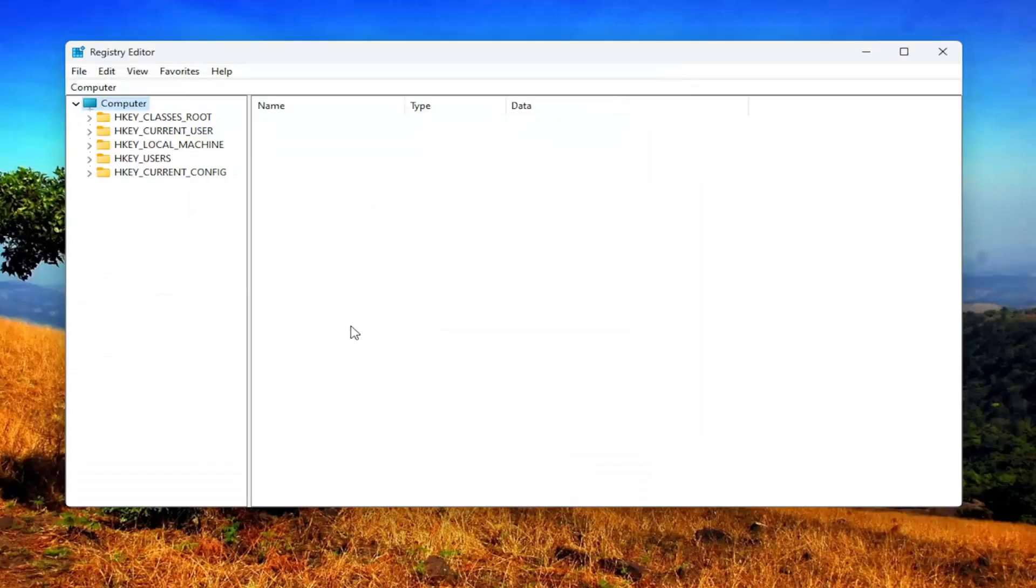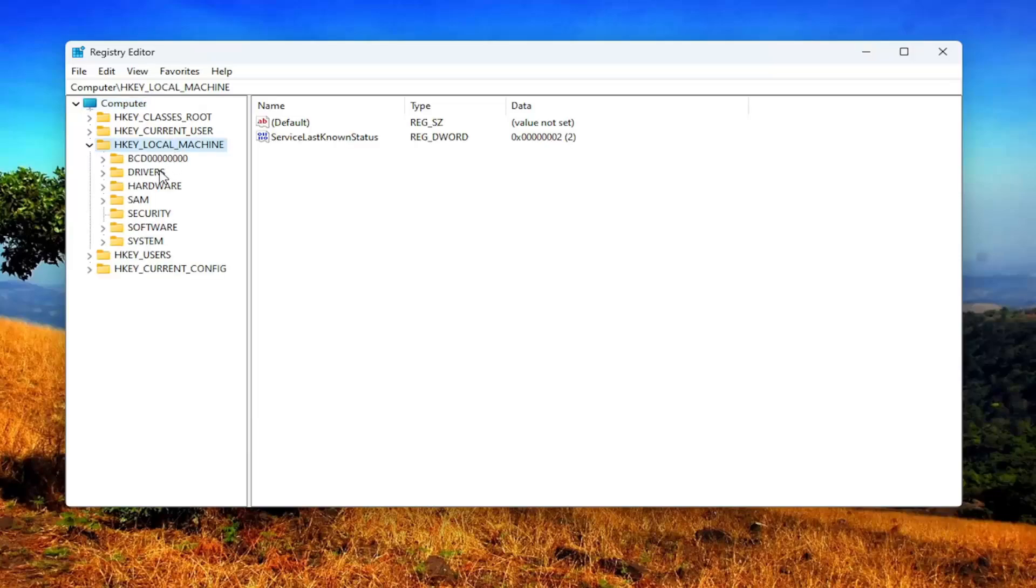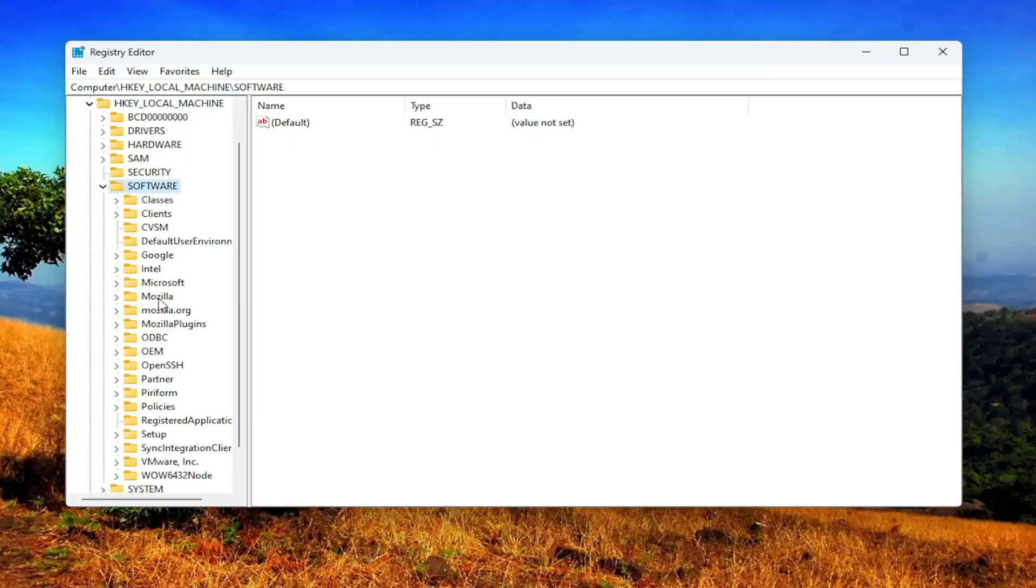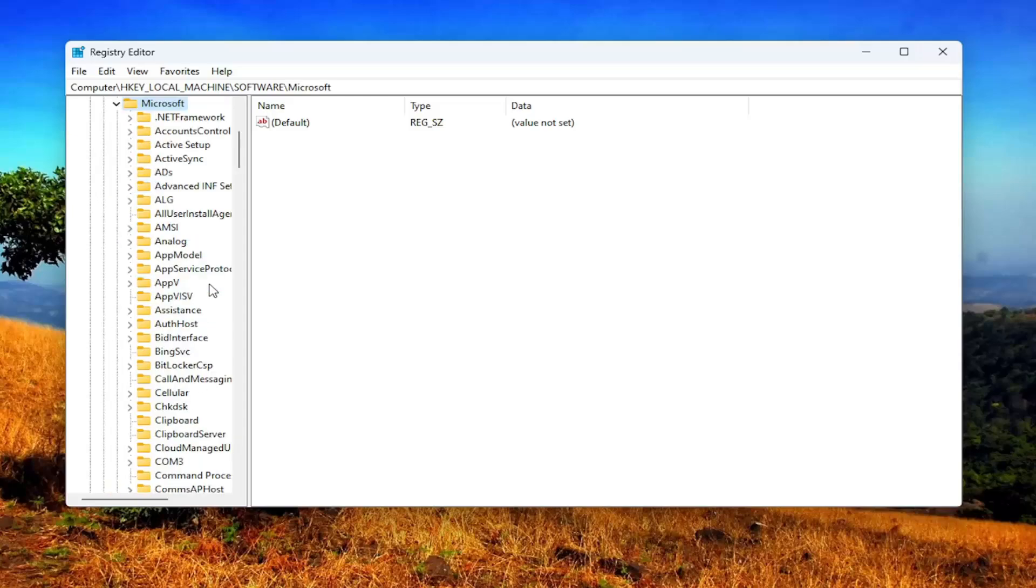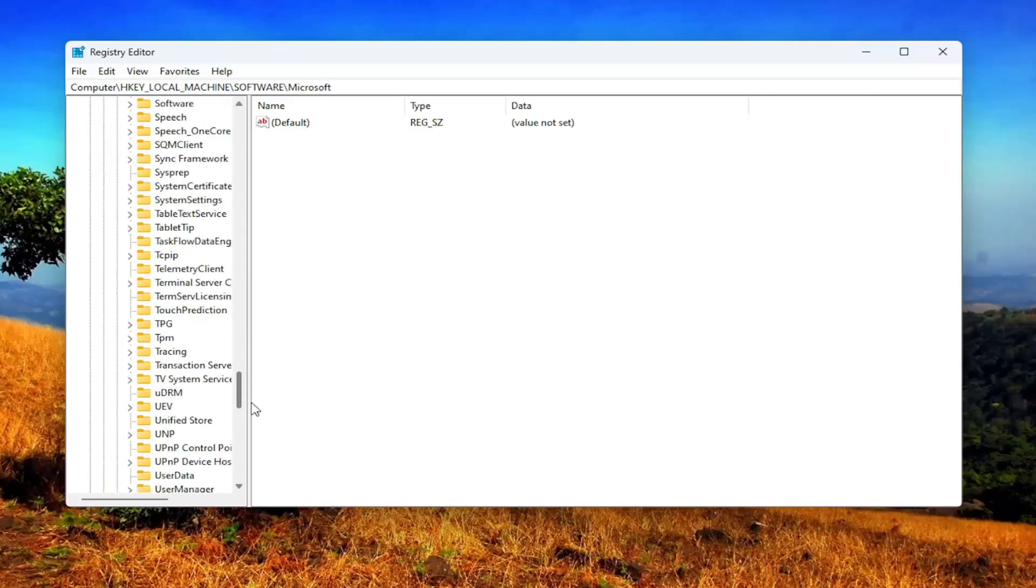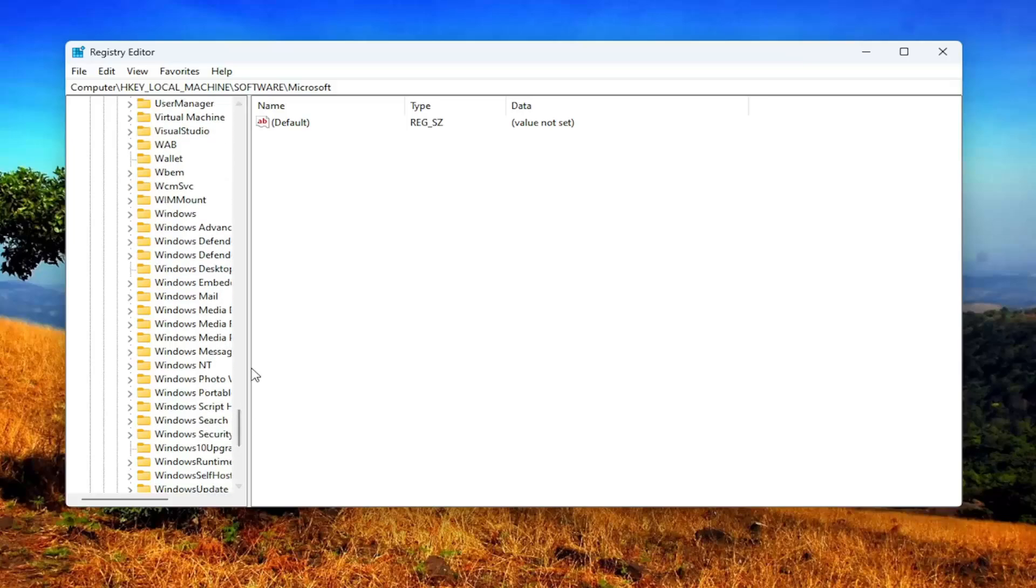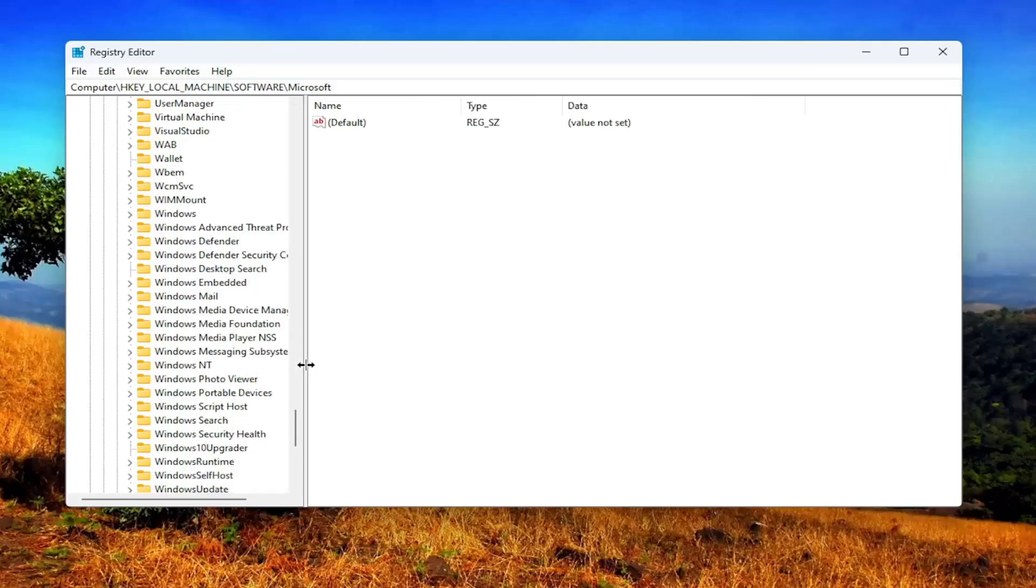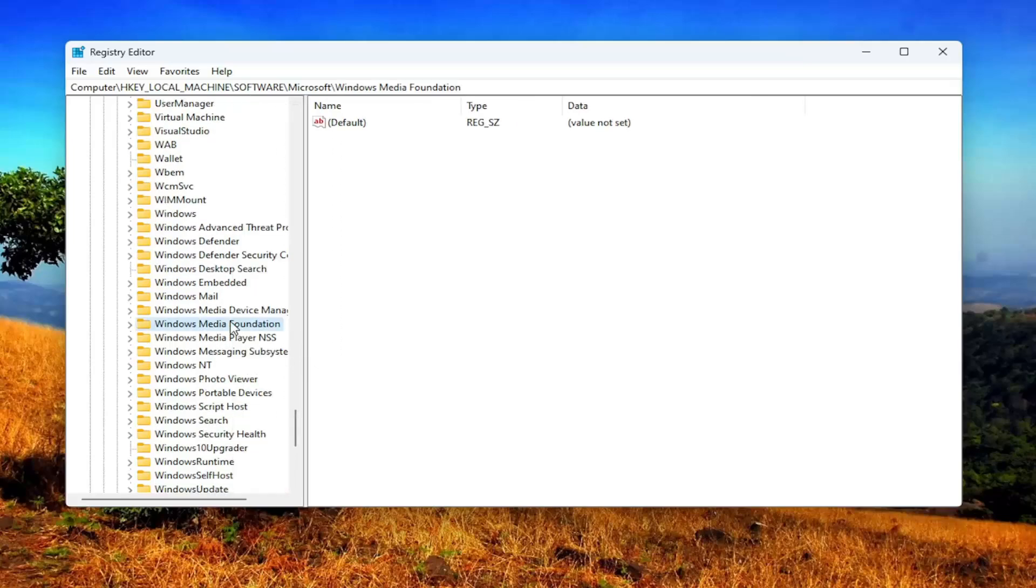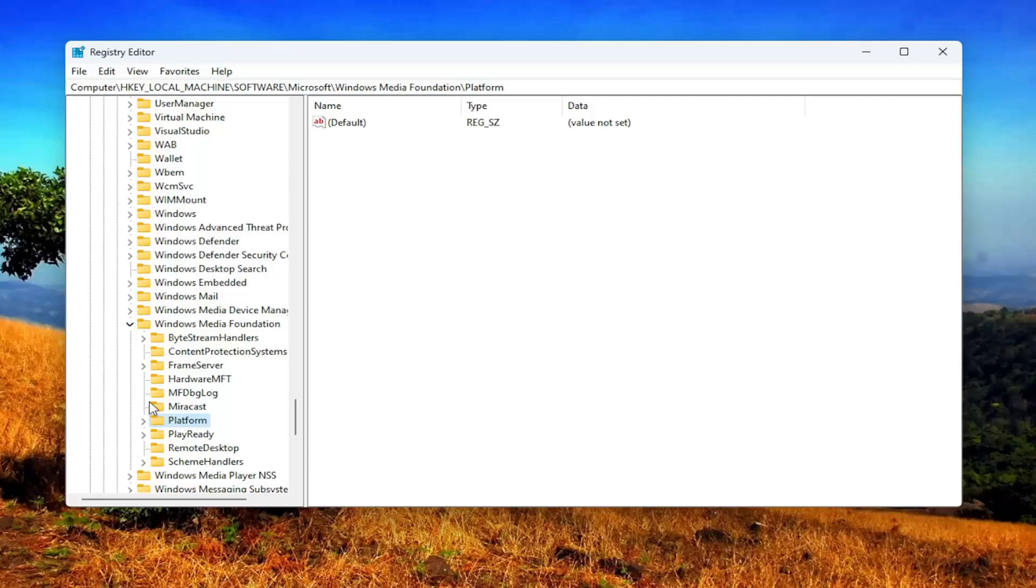So now that that is done, we're going to double click on the HKEY_LOCAL_MACHINE folder. Do the same thing now for the software folder. Same thing for Microsoft. Should be a Windows Media Foundation folder in here. So we have to scroll down a little bit. And double click on it. Should be a platform folder in here. Left click on that one time. And if you need to pause and take note of our file path, you can see it up at the top. Each backslash is a different sub key that we've gone under to get to this point.